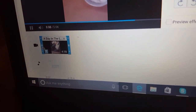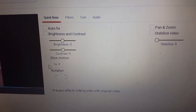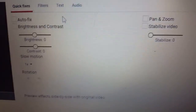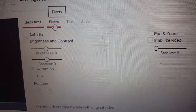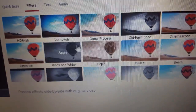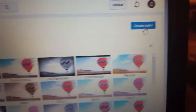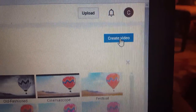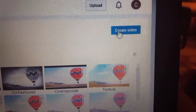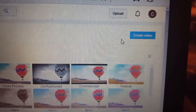You can do the same thing from the other side to trim the beginning. You might also want to use Autofix, pan and zoom, and the stabilize feature. Once all this is done, if you want to change the filter — things like grayscale or black and white — you can click on that. Then click 'Create Video.' Make sure you change it back to public from private and your video will be published.